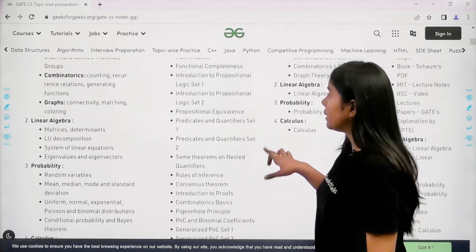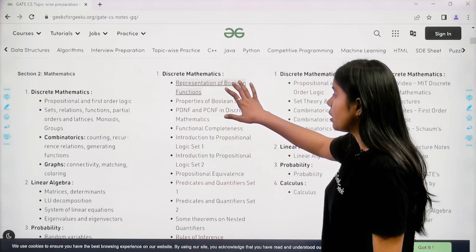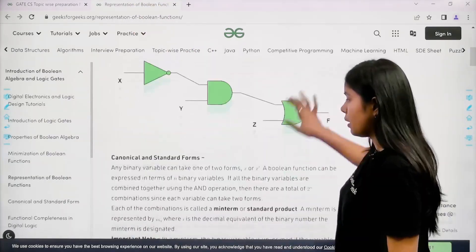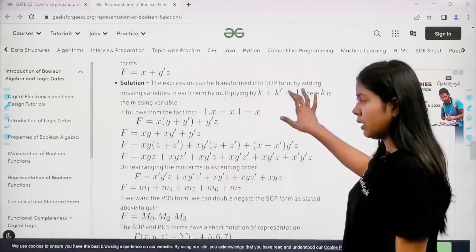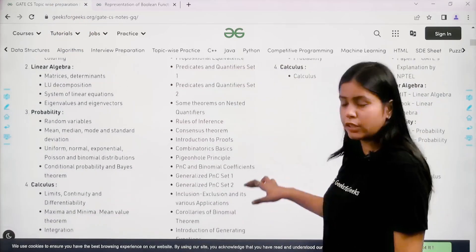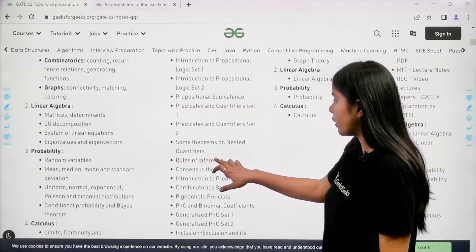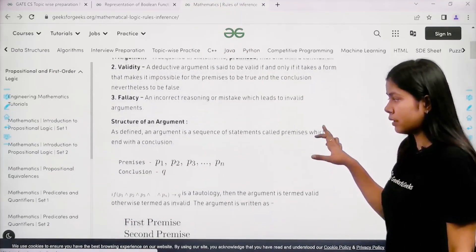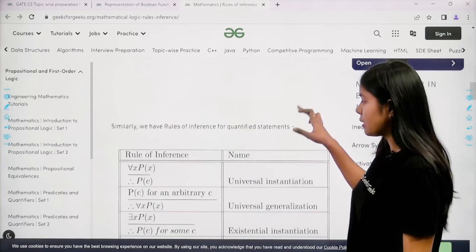In the second column we have notes. If I click on this notes link — for example, 'Representation of Boolean Function' — I get the notes for boolean functions right here. You will also get complete notes for every topic and subtopic. For example, if I click on 'Rules of Inference,' I get the notes for rules of inference.